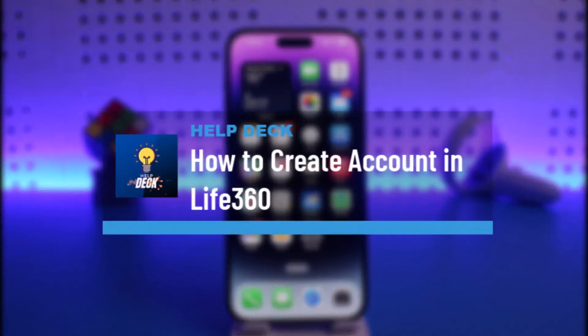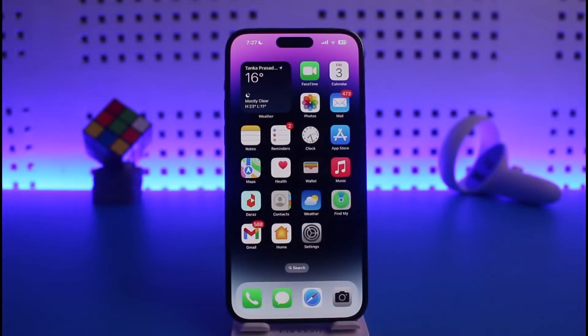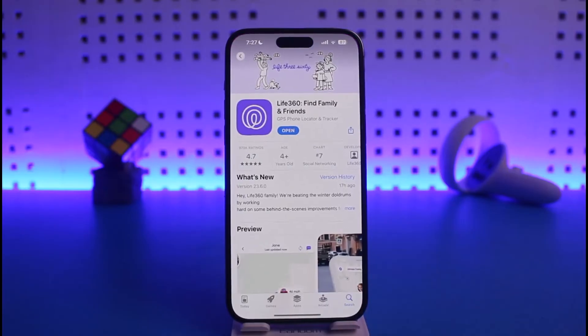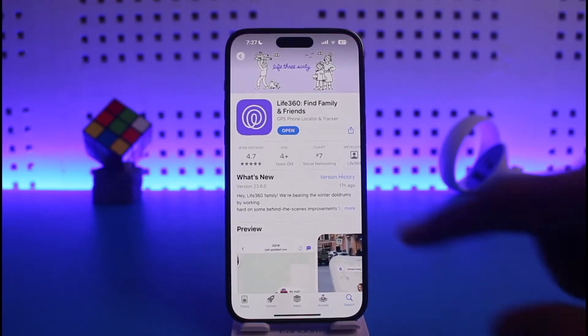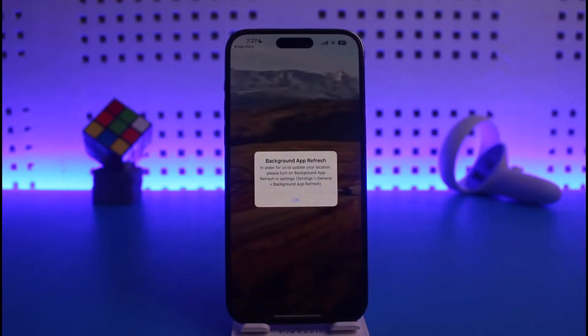Welcome back to our channel Help Deck. In this video, I will guide you on how to set up Live 360 and create an account on the Live 360 app. Make sure to watch the video till the end. To create an account, open up your app store, download the Live 360 application, and then open it up.